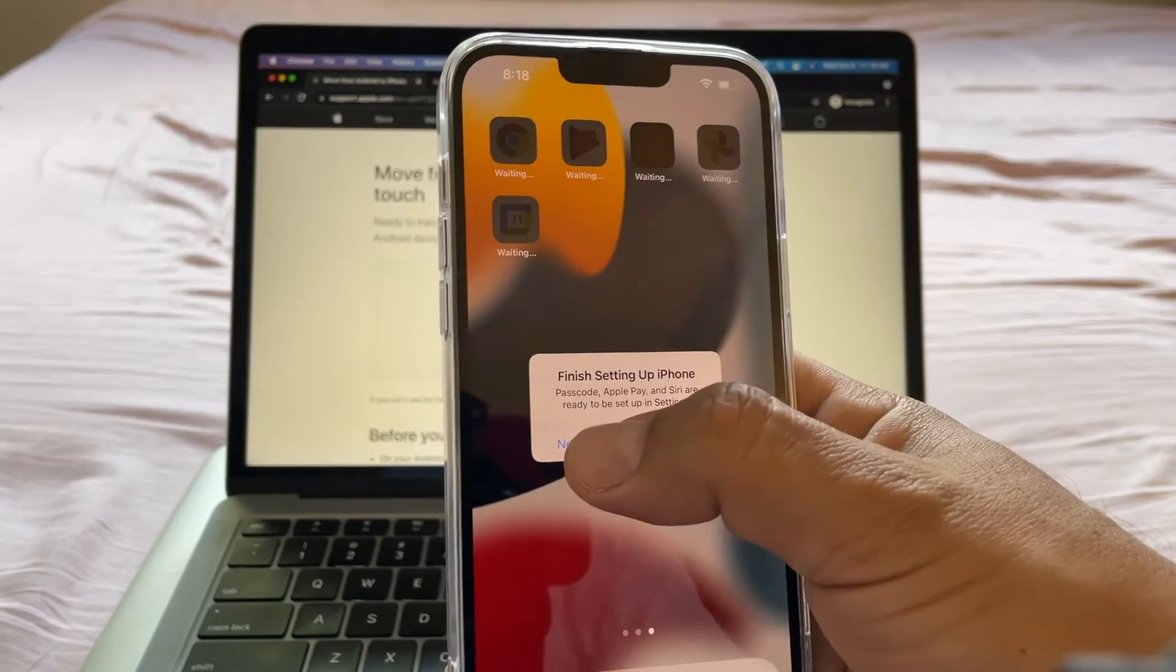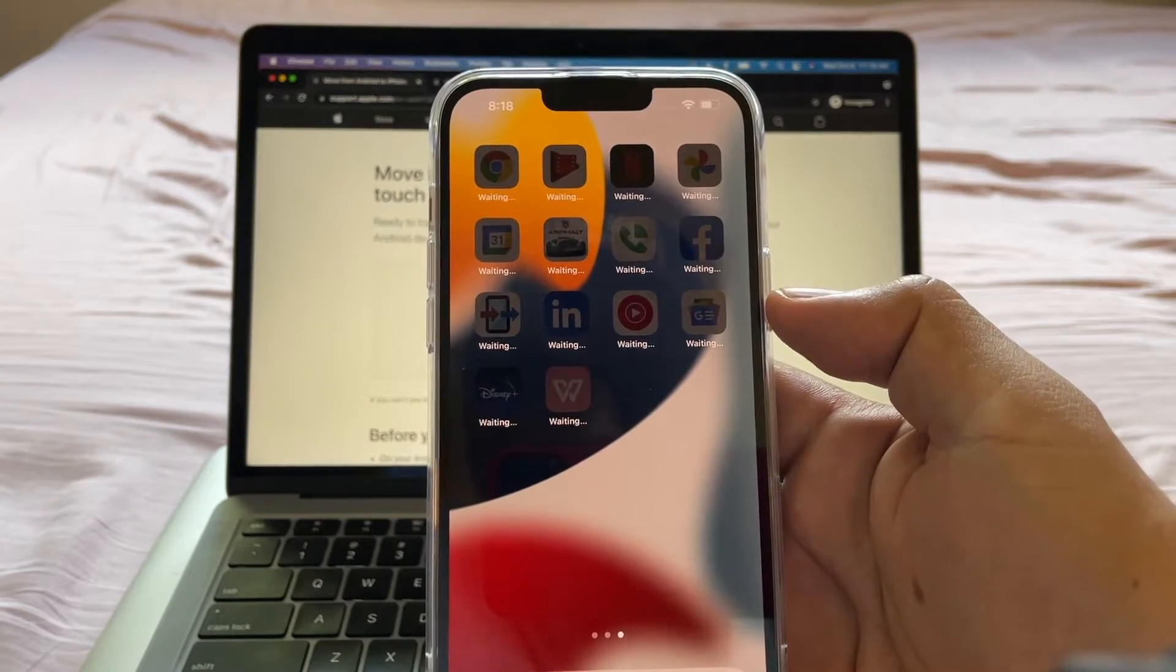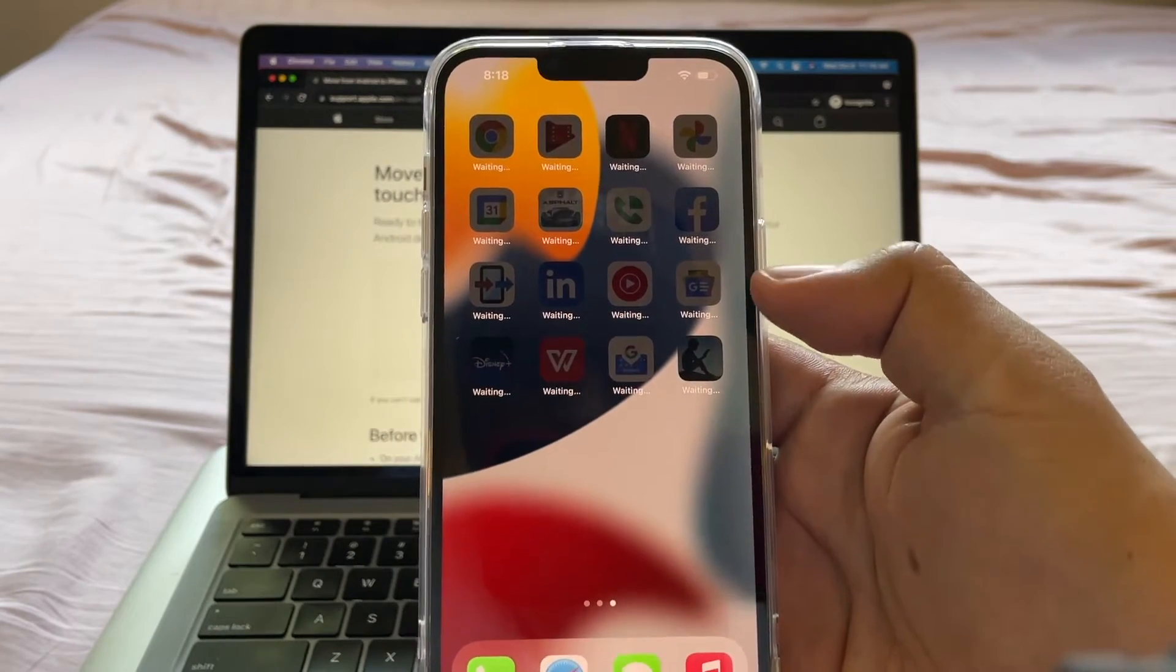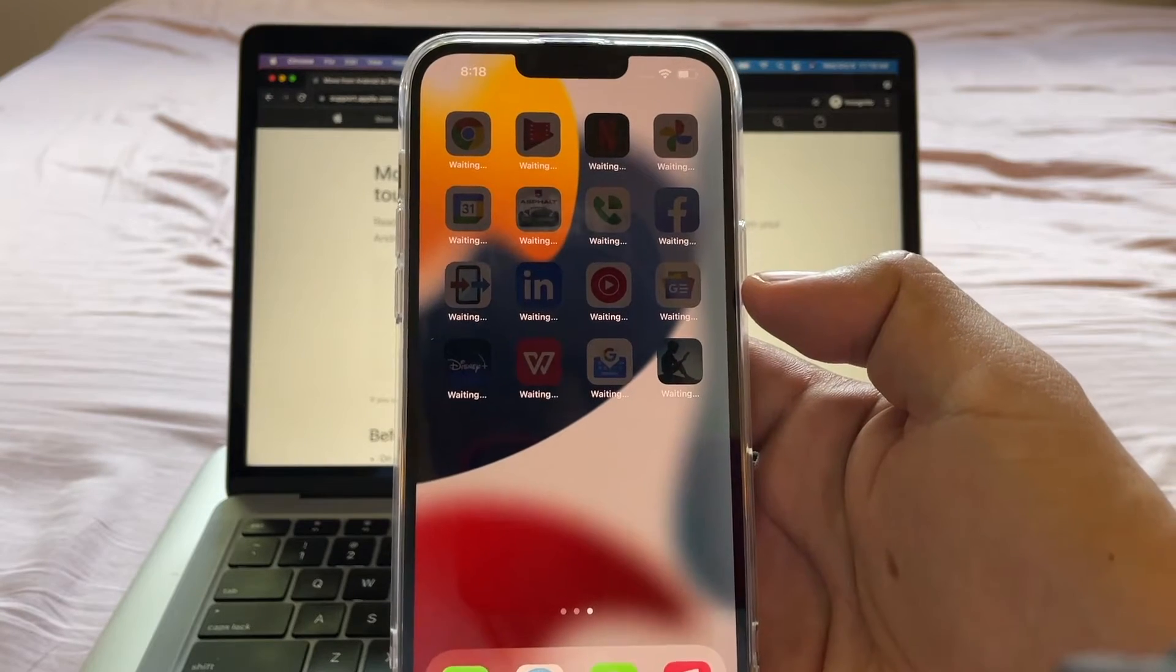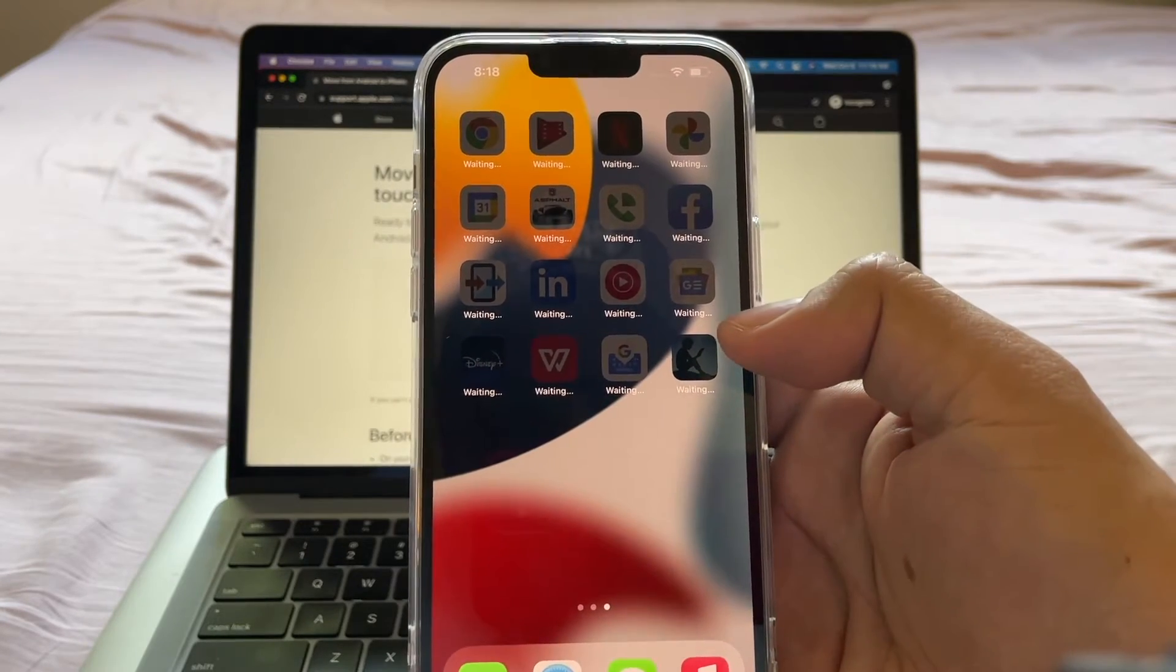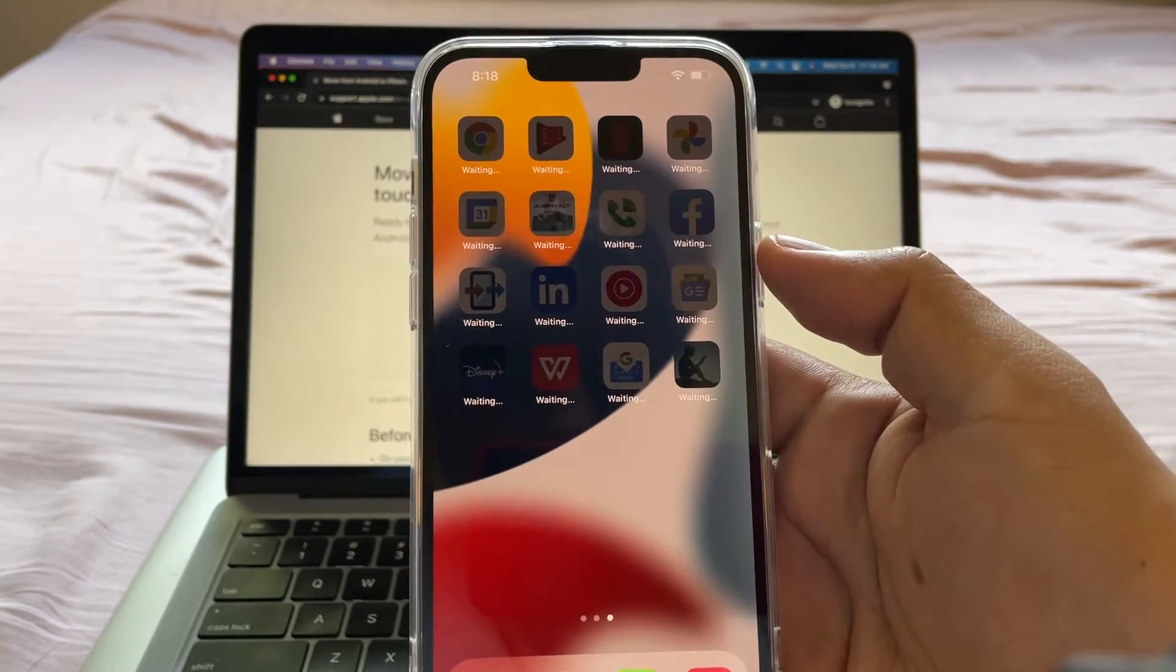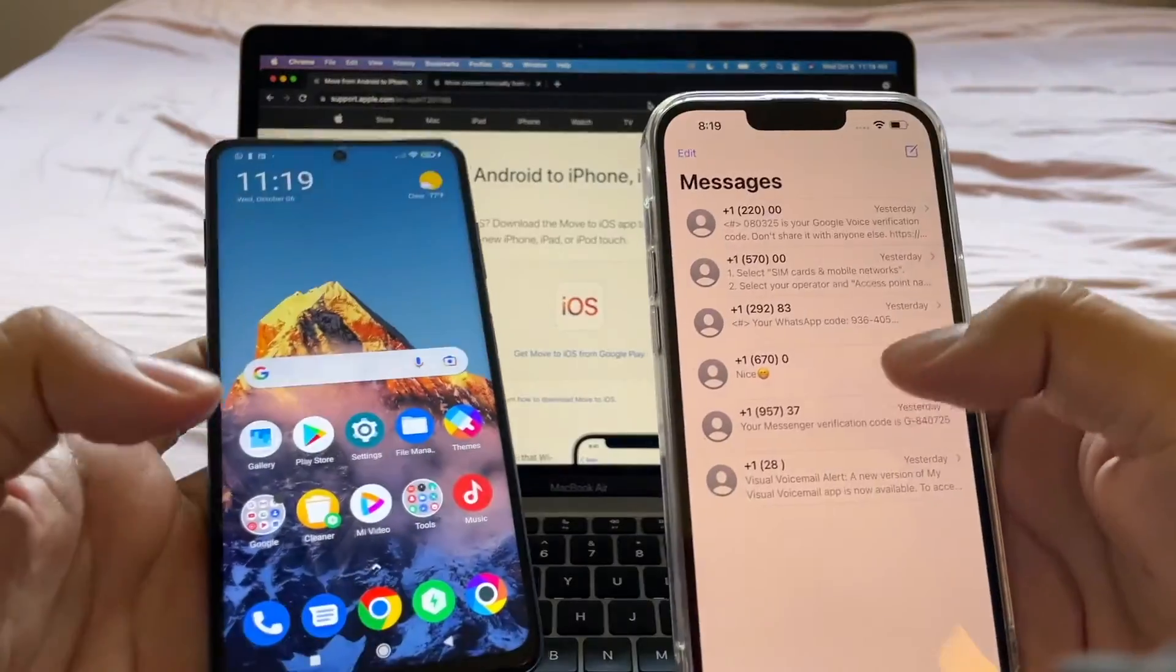Finish up setting iPhone. Not now. This is the beauty of the move to iOS app because I'm downloading all the apps without doing anything pretty much. If I didn't have this, I would have to go to the app store and download one by one.